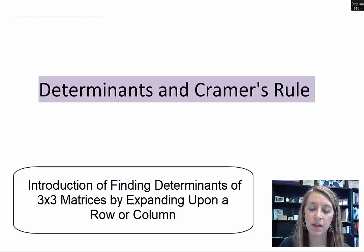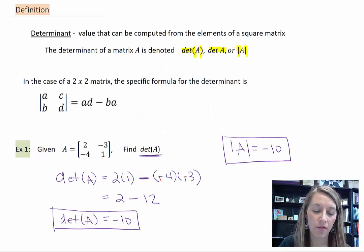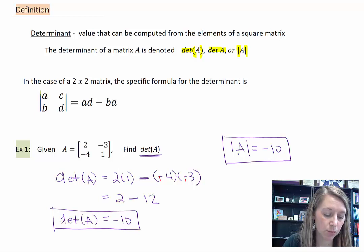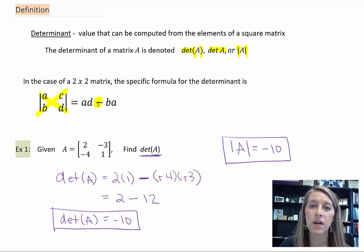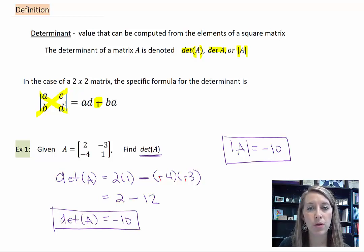Moving on with determinants. In the last video, we talked about how to find the determinant of a 2 by 2 matrix. We know that we can just multiply the diagonals and then subtract them — so the determinant of a 2 by 2 is a very easy formula. Determinants of 3 by 3 is maybe not so easy.